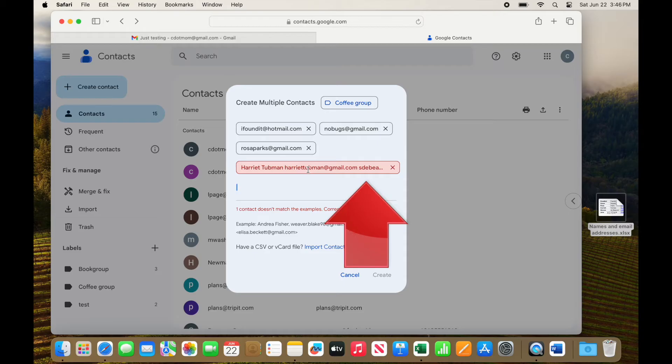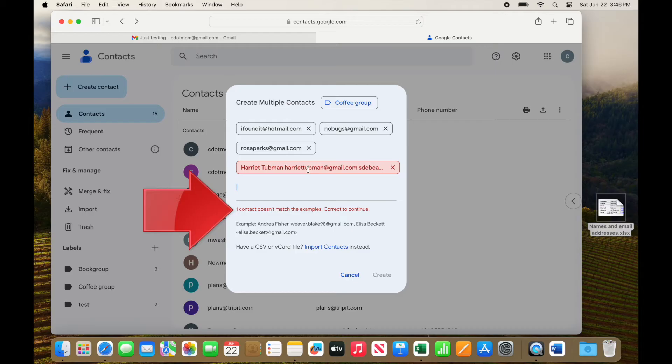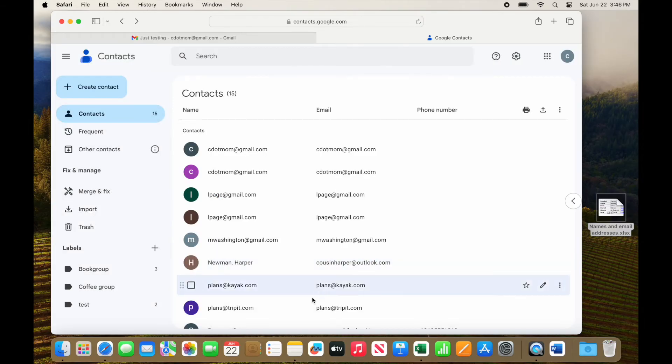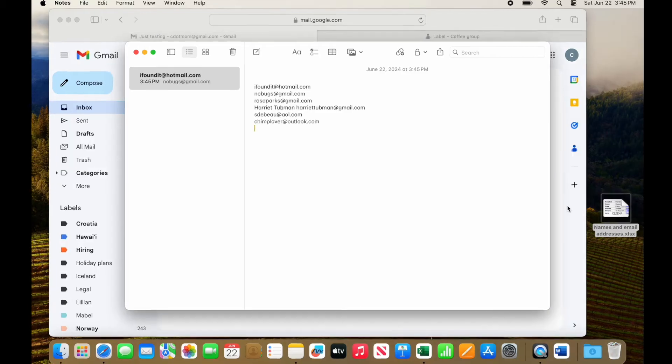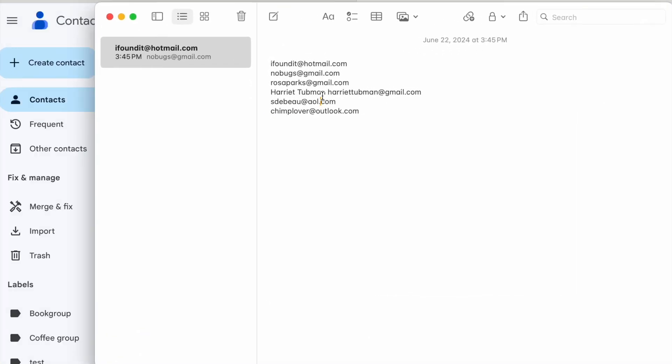Ah, now we have a problem. Notice that everything starting with Harriet Tubman isn't working and we have an error message down here. That's because there's both a name and an email address for her, but we haven't formatted it properly. Let's go back to the list and add angle brackets around the email address like you saw before, and try again.